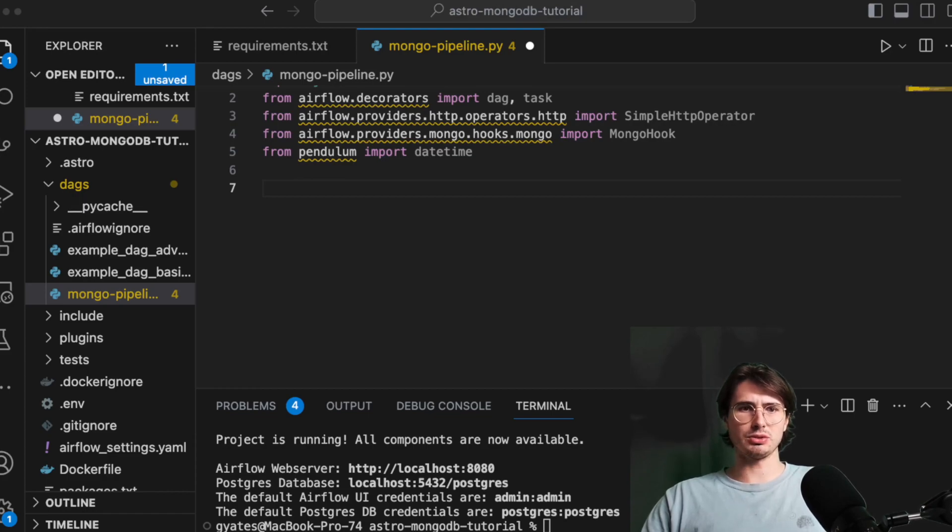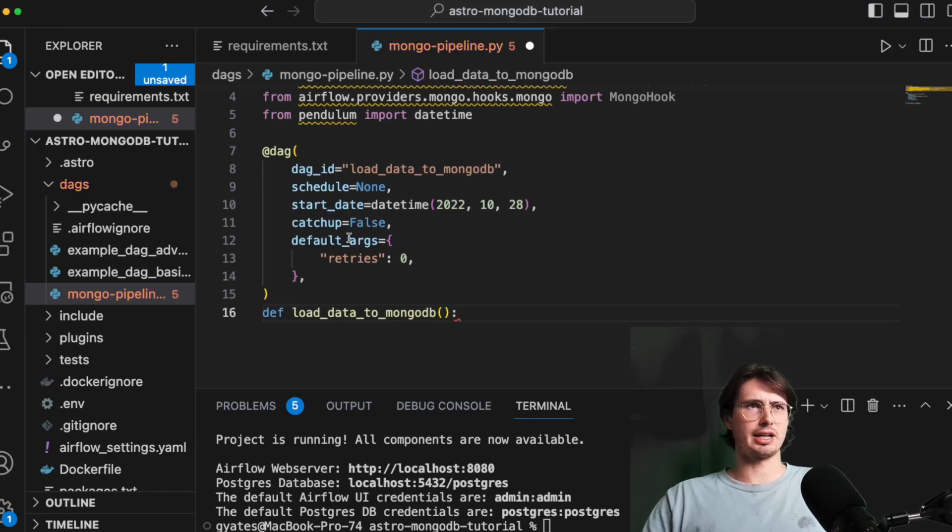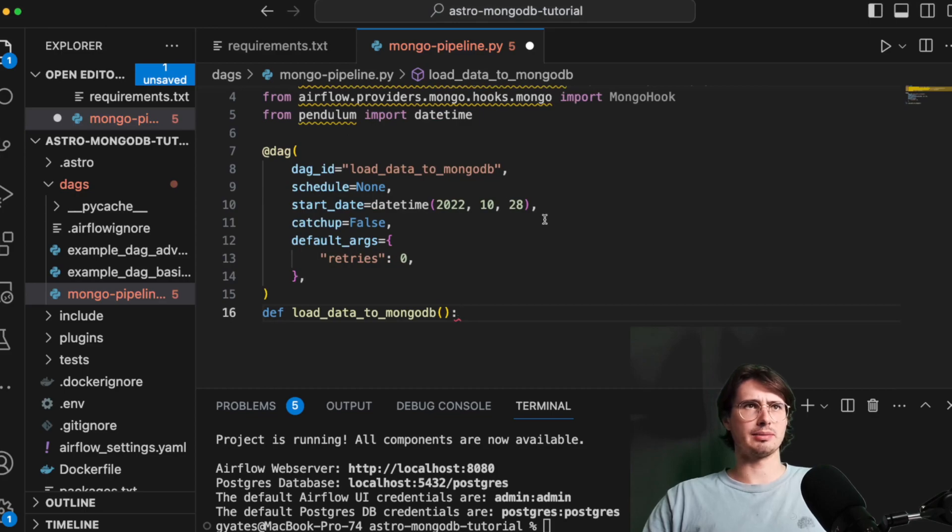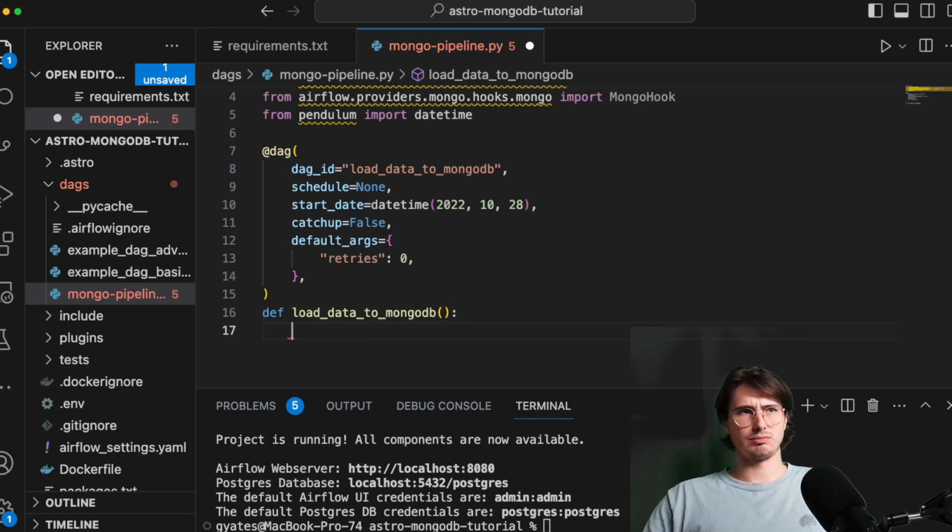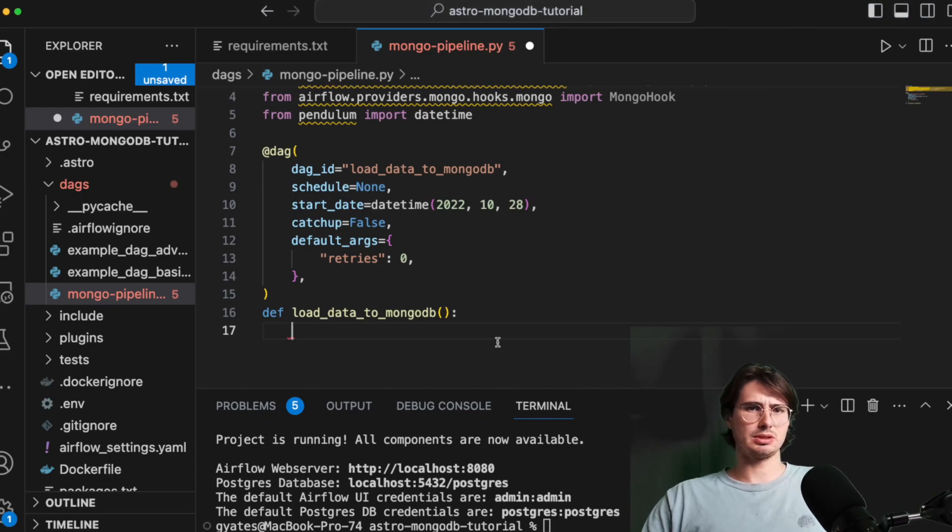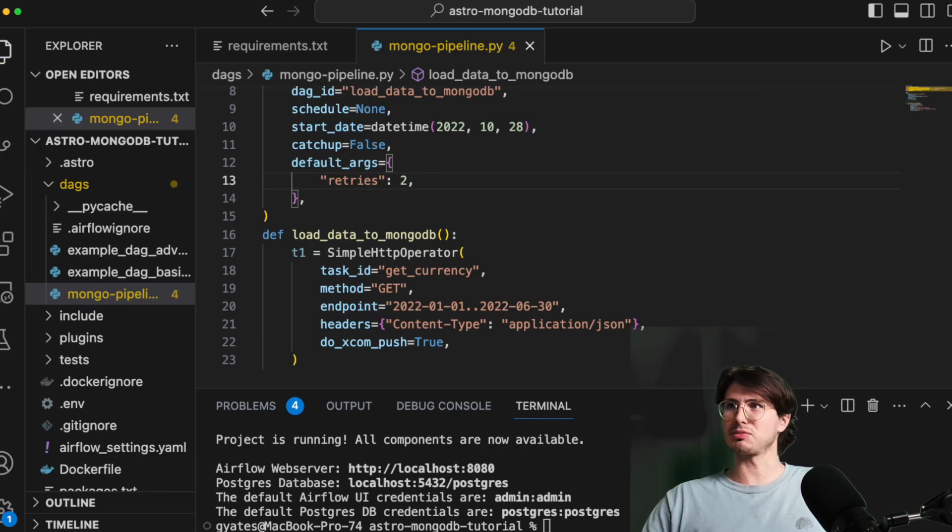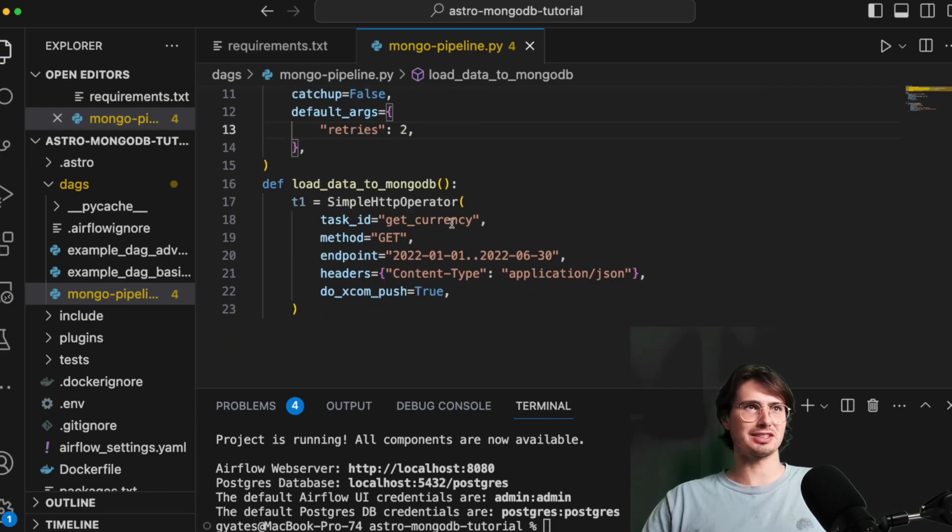And then what we'll do is dag, declare, load data into MongoDB. None of that really matters. And then default retries to zero. And then what we'll do is actually, I'll set this to two because I think this is gonna actually fail the dag integrity tester.